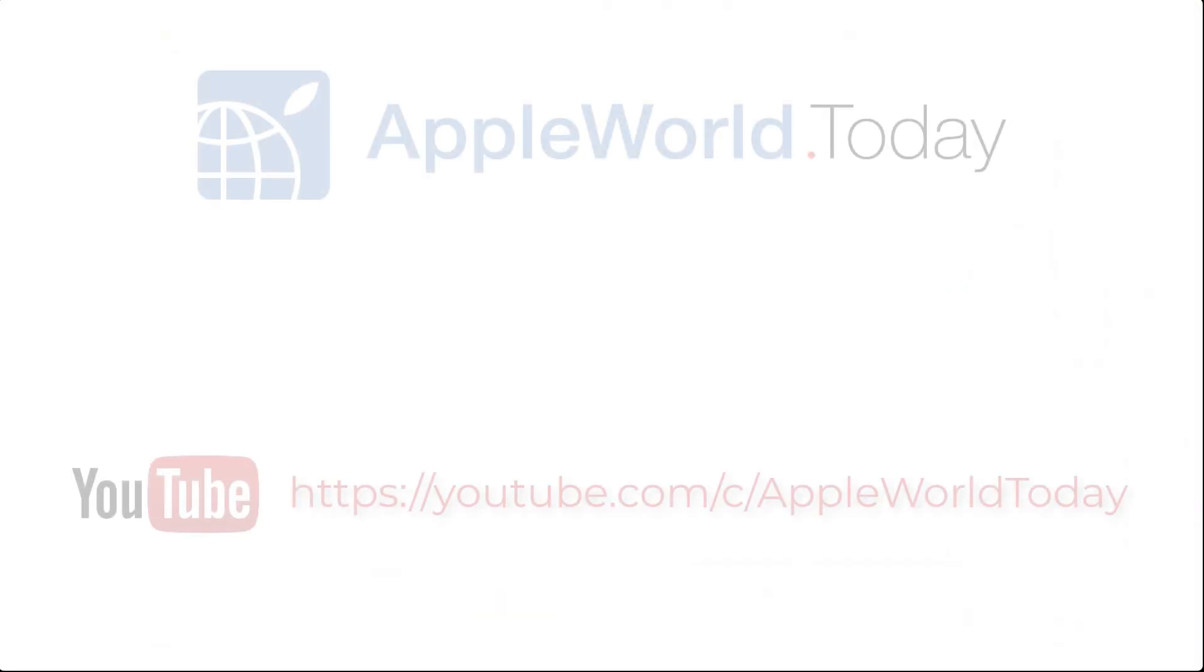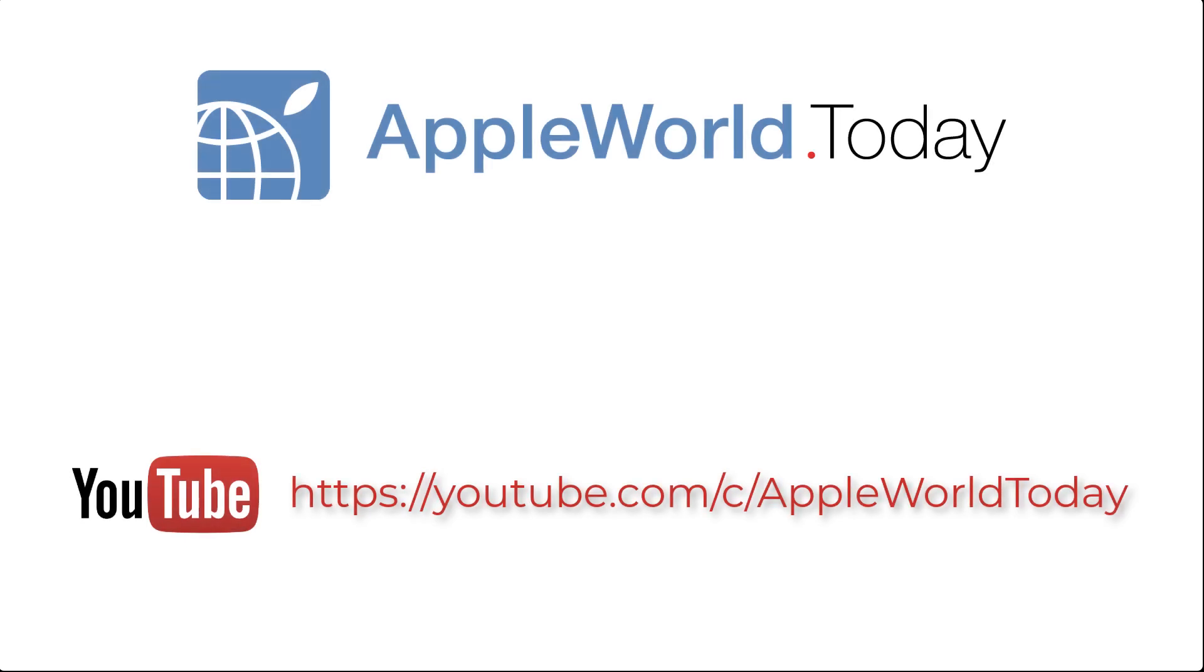Be sure to subscribe to the Apple World Today YouTube channel for more helpful video tips.